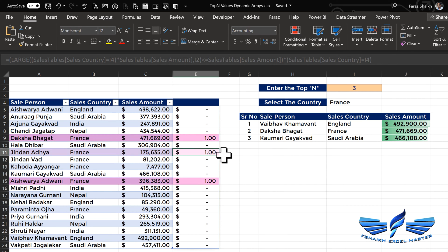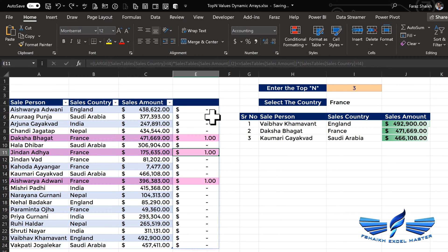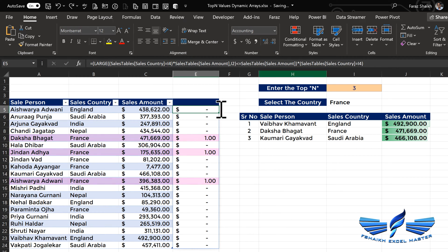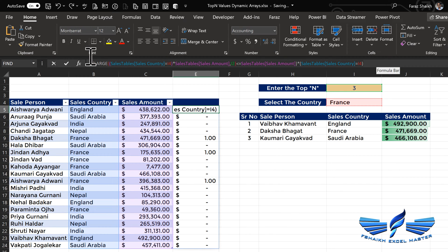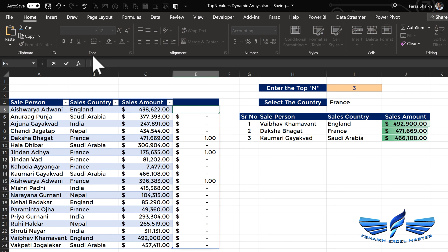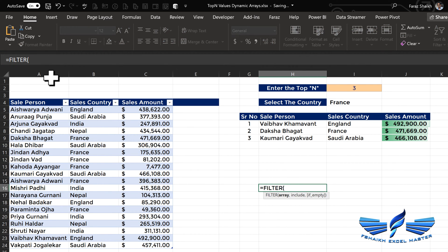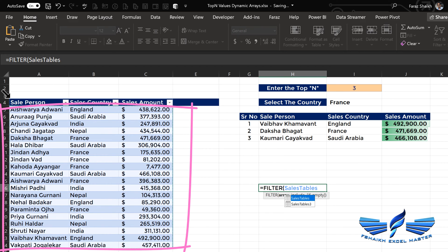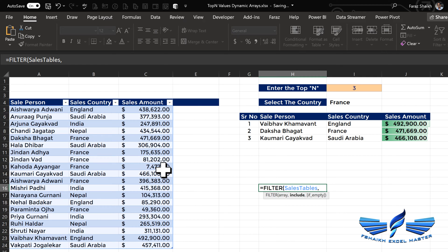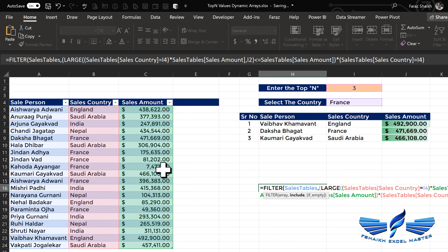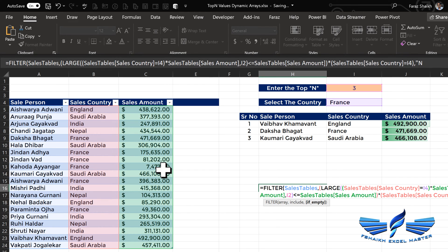Now let us copy this formula and paste it into the FILTER function. We write: equals FILTER, my area is the entire sales table, comma, the logic is what we just constructed, comma, and if it is empty we say 'no data'.